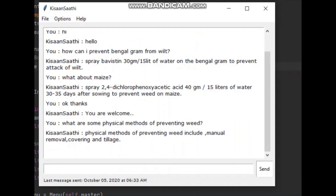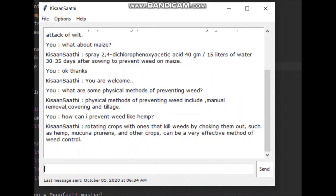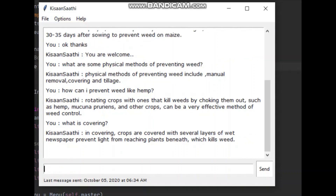Physical methods of preventing weed include manual removal, covering, and tillage. Rotating crops with ones that kill weeds by choking them out, such as hemp, mucuna prurians, and other crops, can be a very effective method of weed control. In covering, crops are covered with several layers of wet newspaper to prevent light from reaching plants beneath, which kills weed.